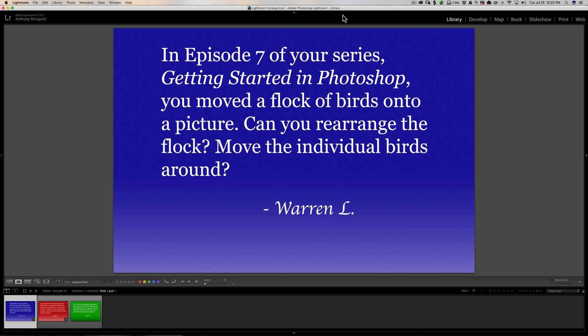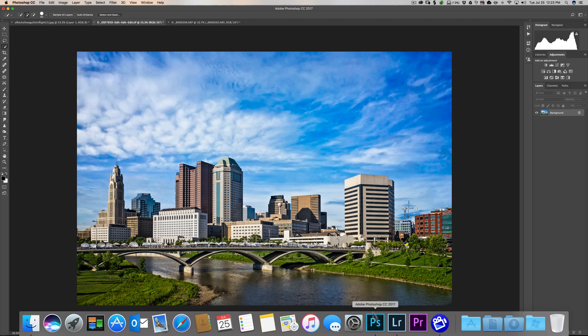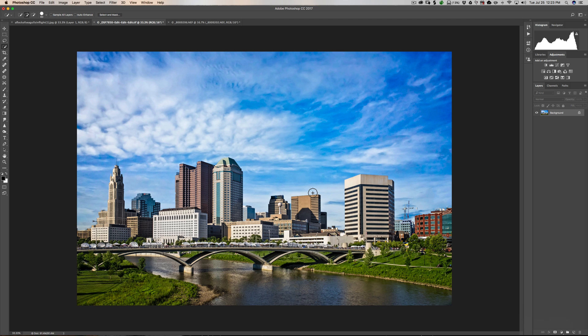In episode 7 of your series, Getting Started in Photoshop, you moved a flock of birds onto a picture. Can you rearrange the flock, move the individual birds around? Yes, it's very easy. And actually, we got this question quite a bit after I did that episode.